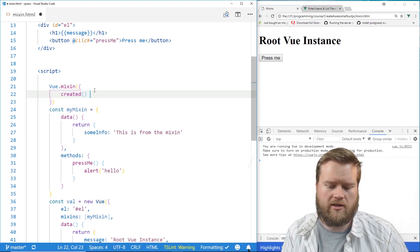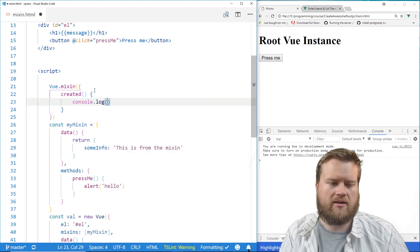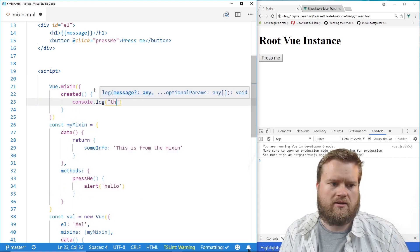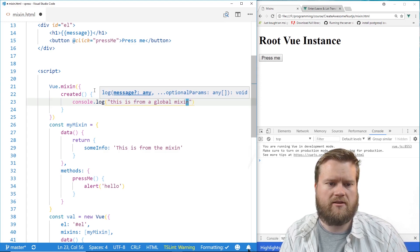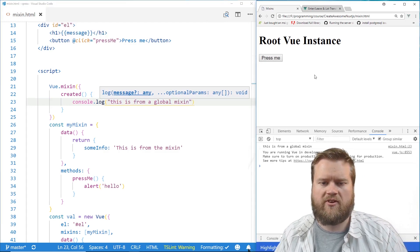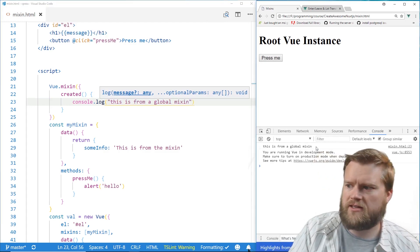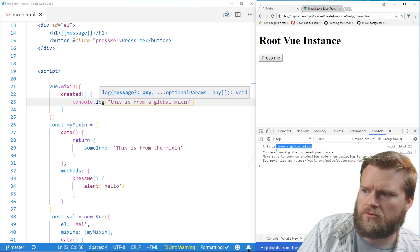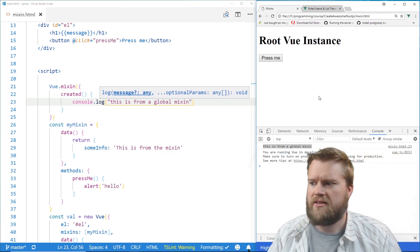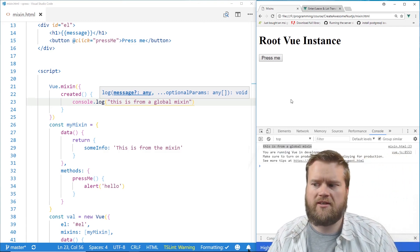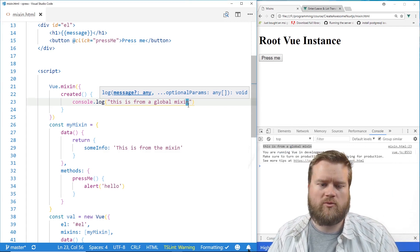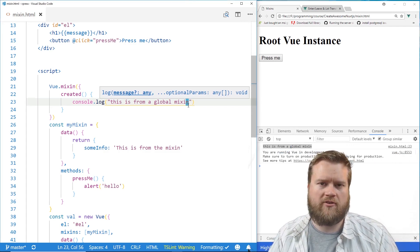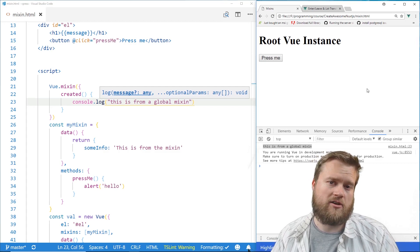and you make it like an object in here, and you can do the same thing. So let's say we want to do something with a created hook. Console.log, this is from a global mixin. Save it. Refresh. And you can see down here, this is from a global mixin. So it obviously worked. So we want to be really careful when you use global mixins. So that's just how you use mixins. It's a good way to kind of share information between Vue components.